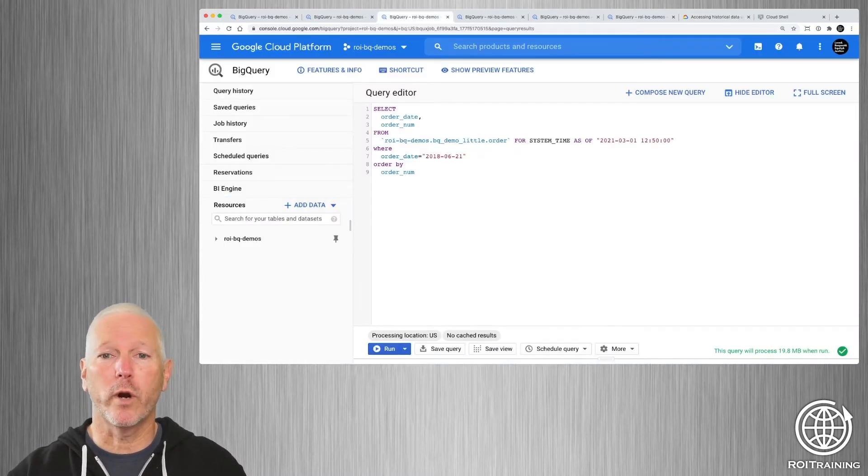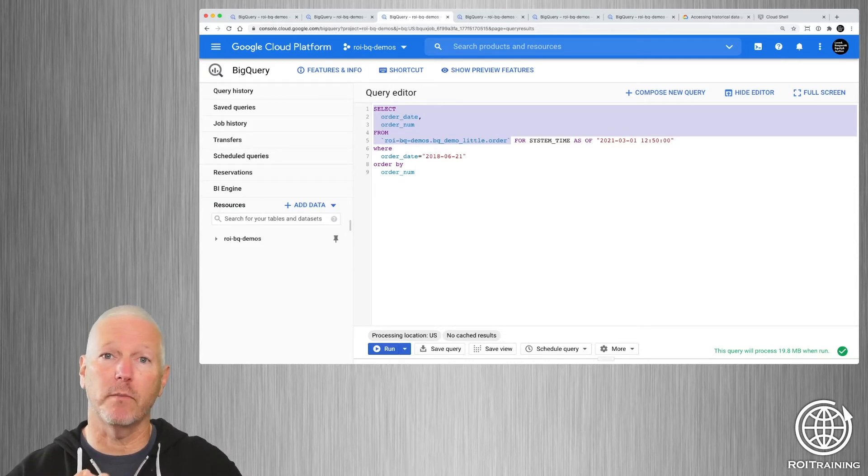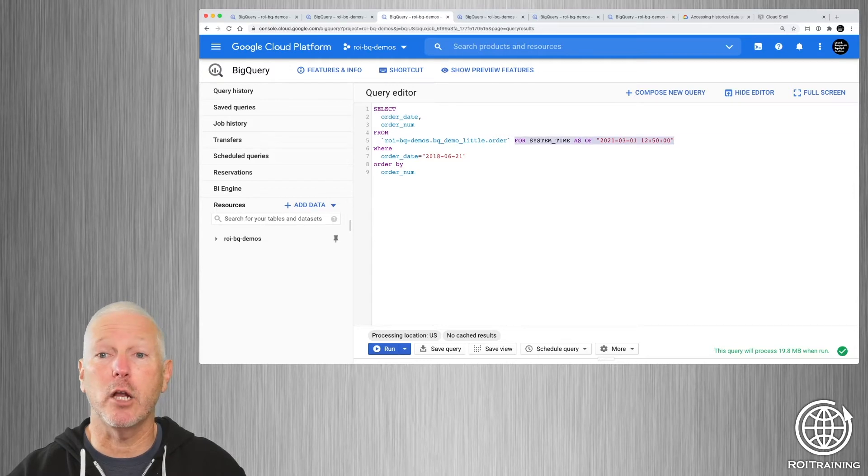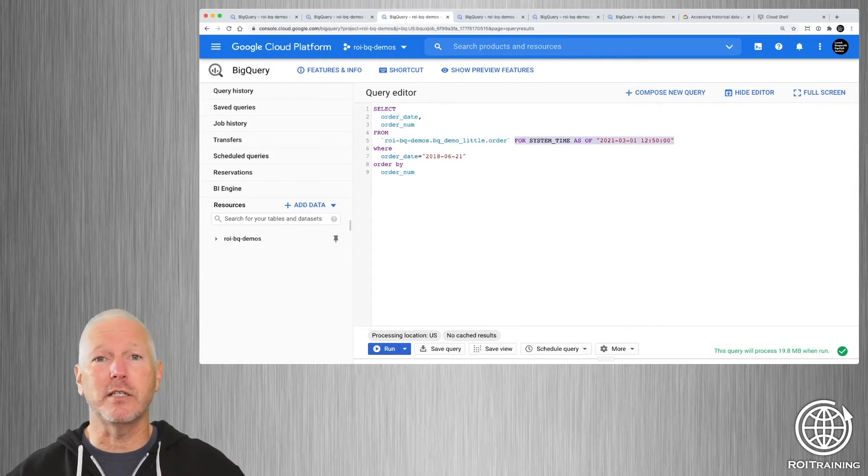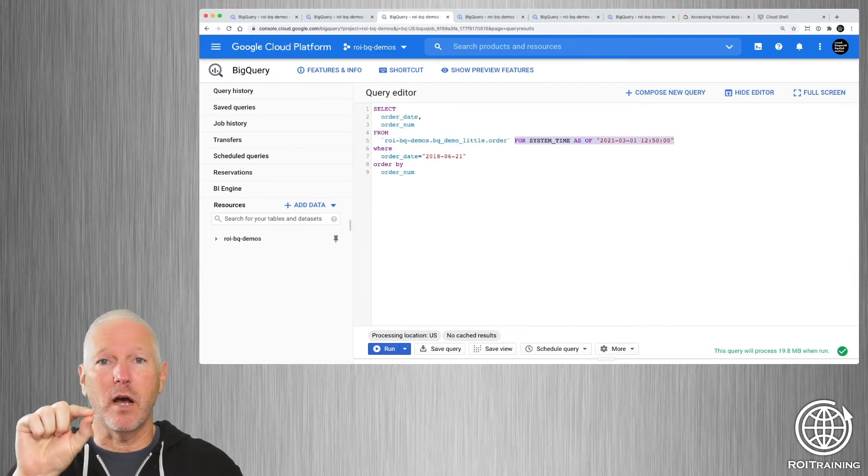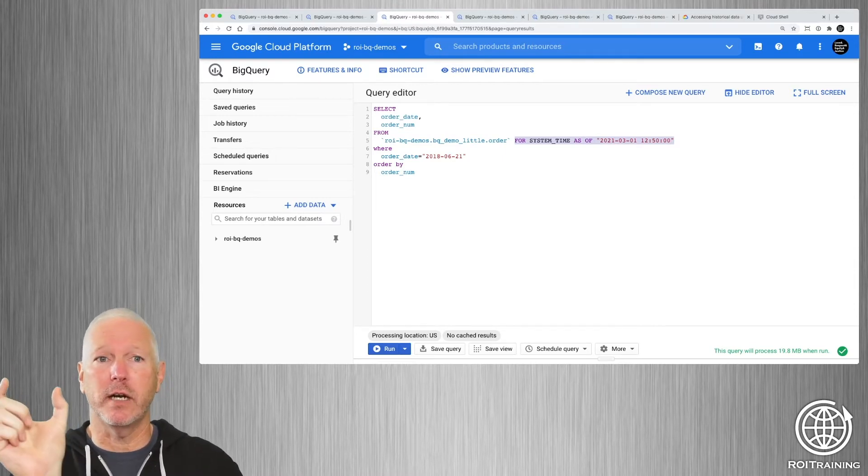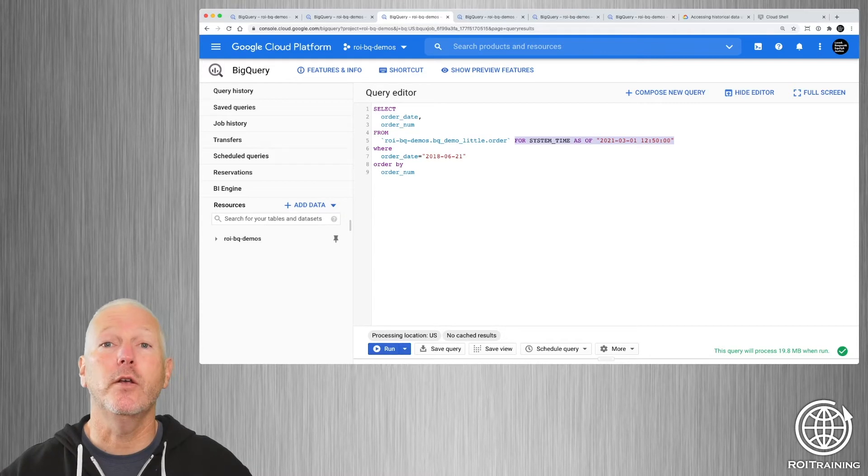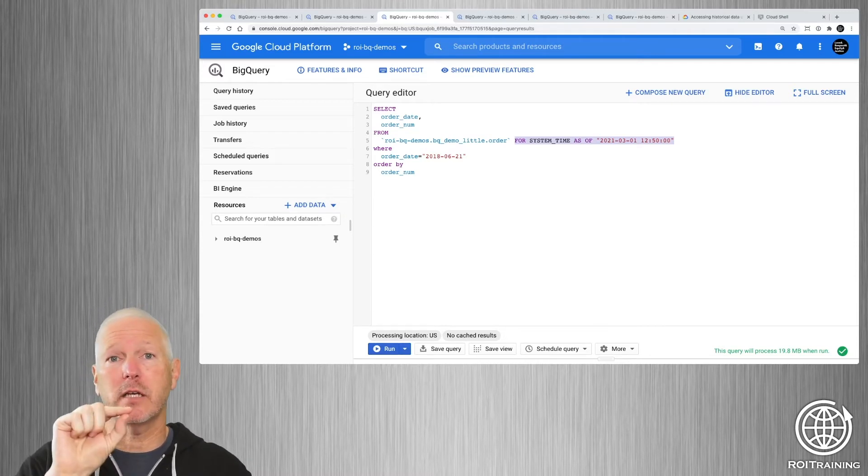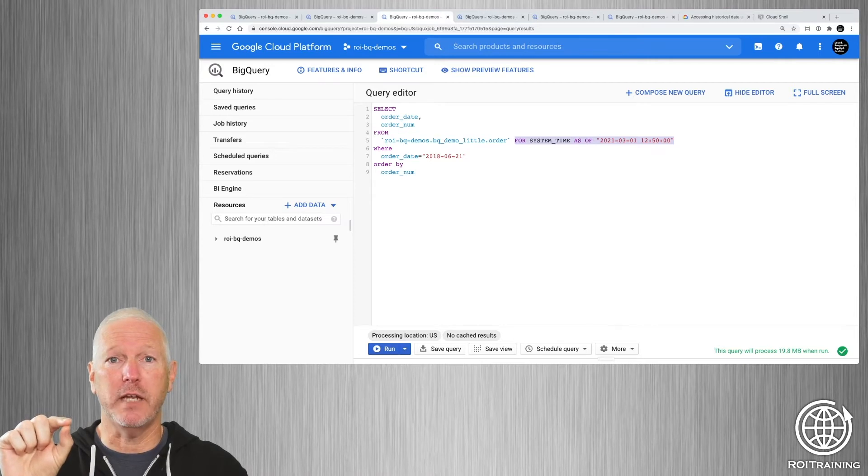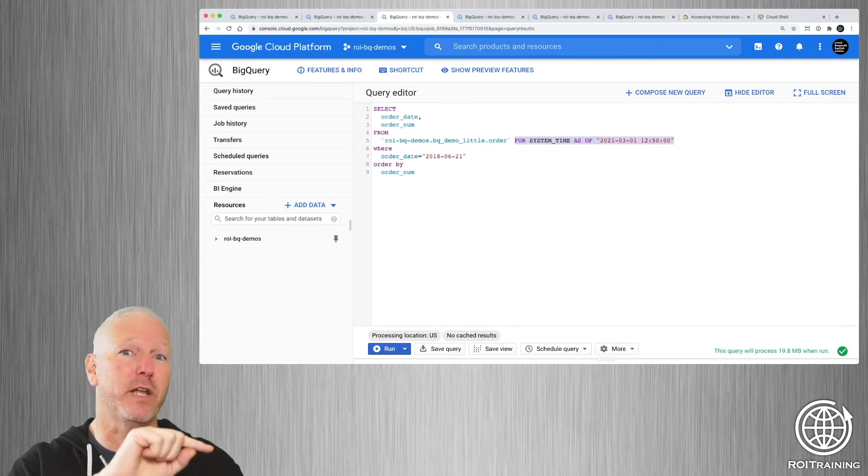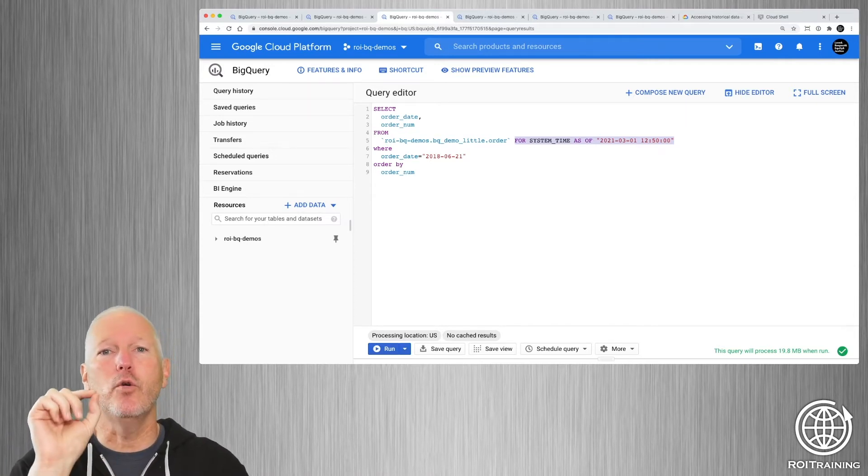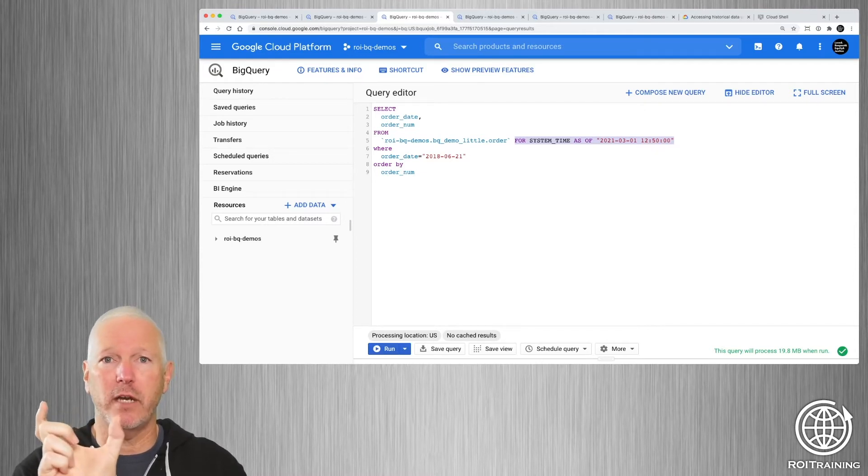We're going to start our query the same way that we did before. We're going to specify the table and the columns that we want to project, but we're going to add a clause to the from section of the query. And this clause is going to be FOR SYSTEM TIME AS OF and then a timestamp. So we're going to specify a timestamp, this timestamp has to come after the creation time of the table, you can't go back to before the table existed.